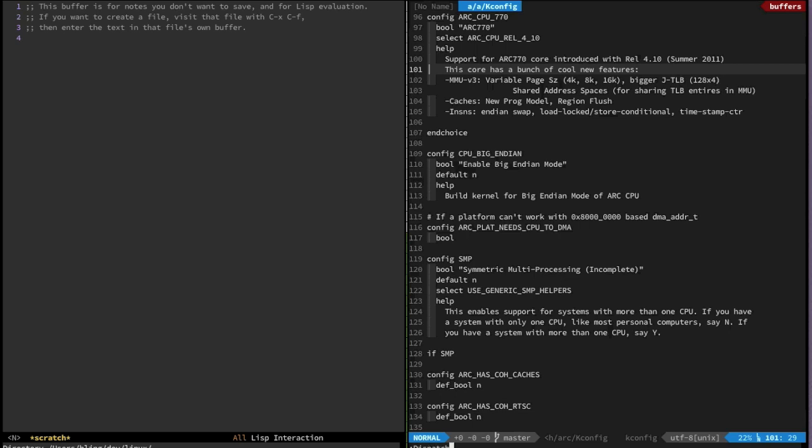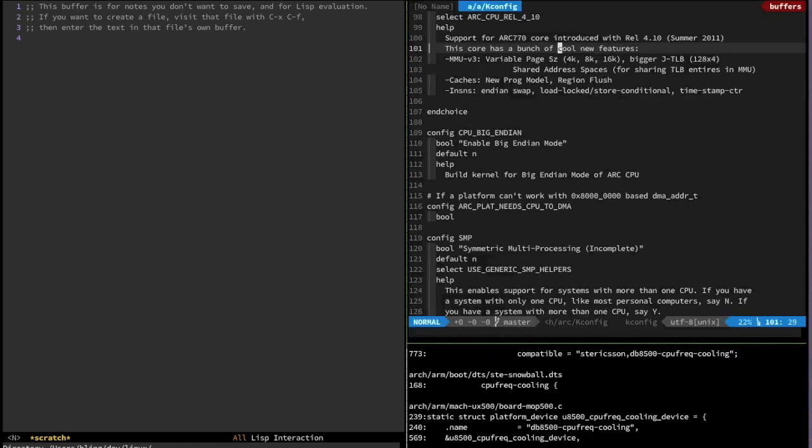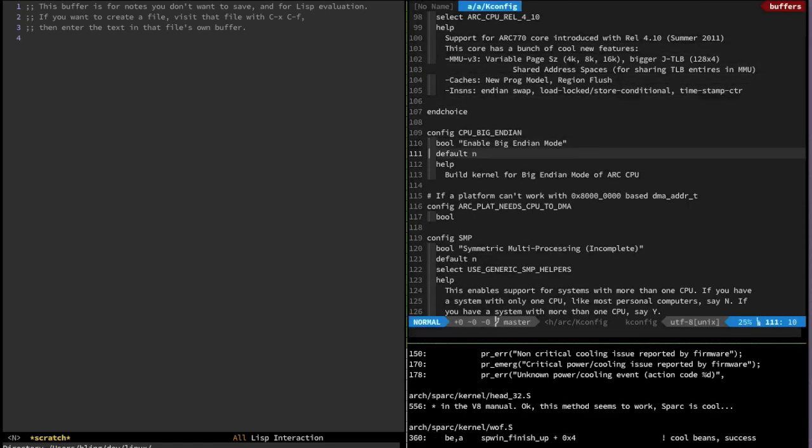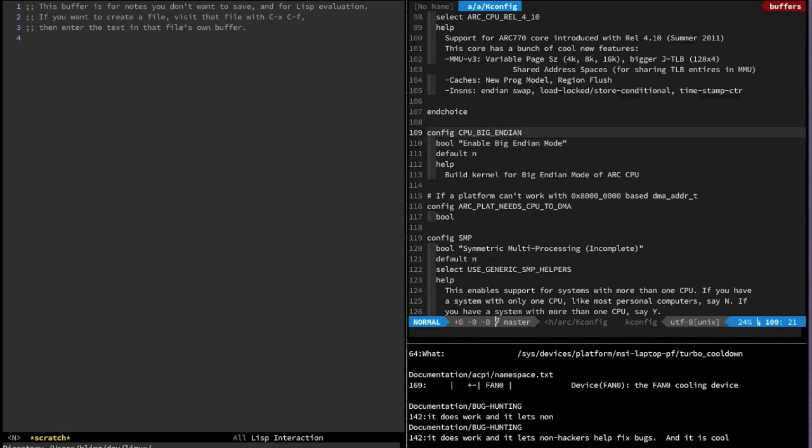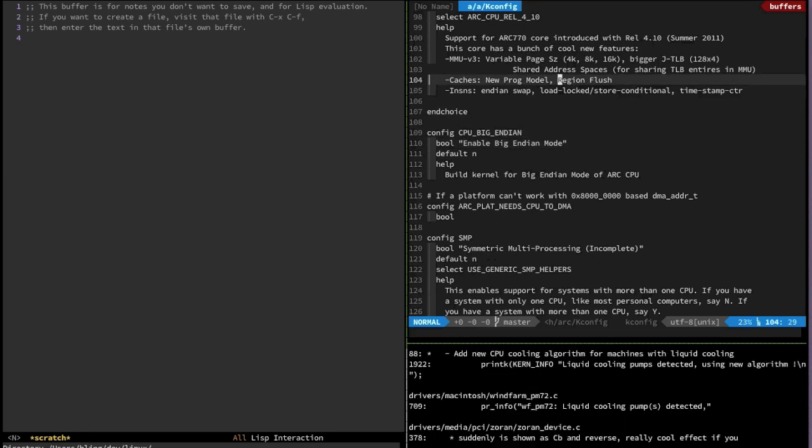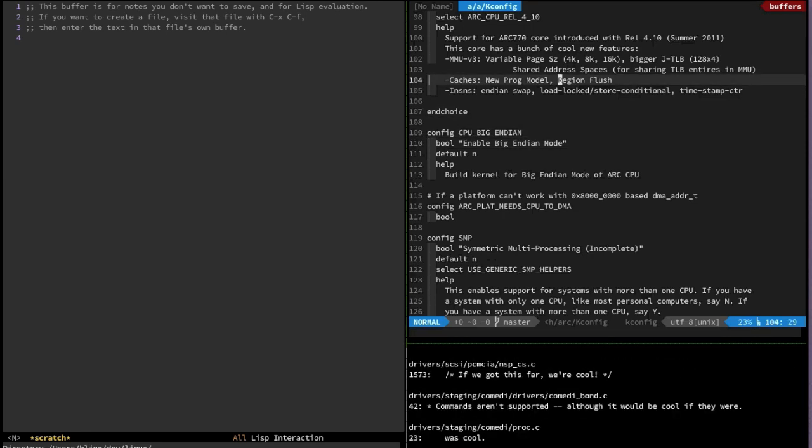The next best thing you can do is use something like dispatch. What you can do here is say dispatch looking for cool and I'm going to say no color. What this does is I still have control of my cursor as you can see I'm moving around, but it's opening a tmux split in the bottom right.